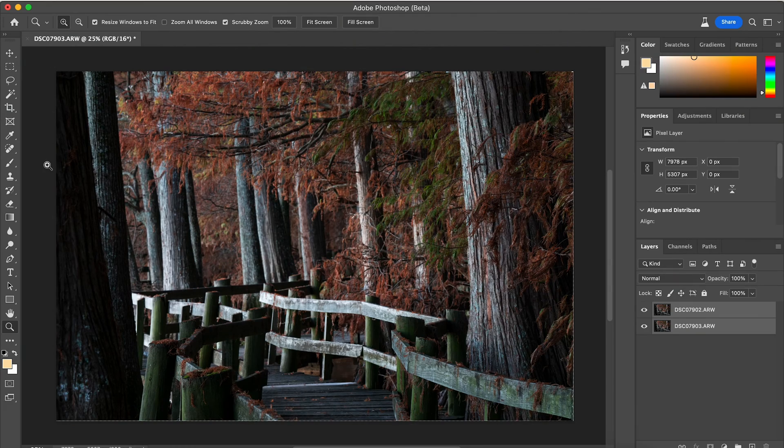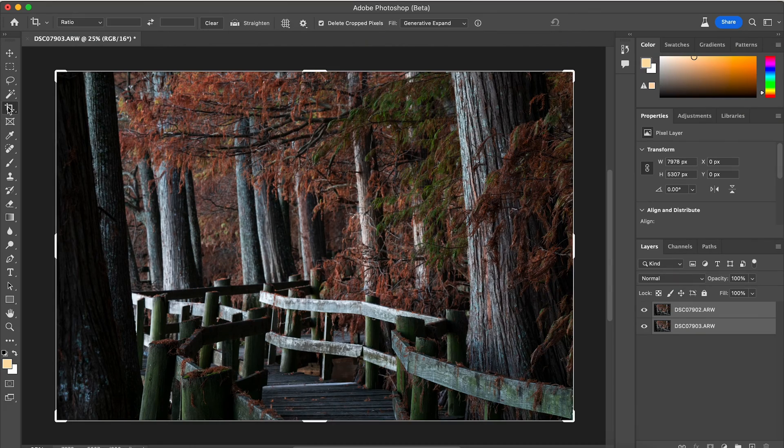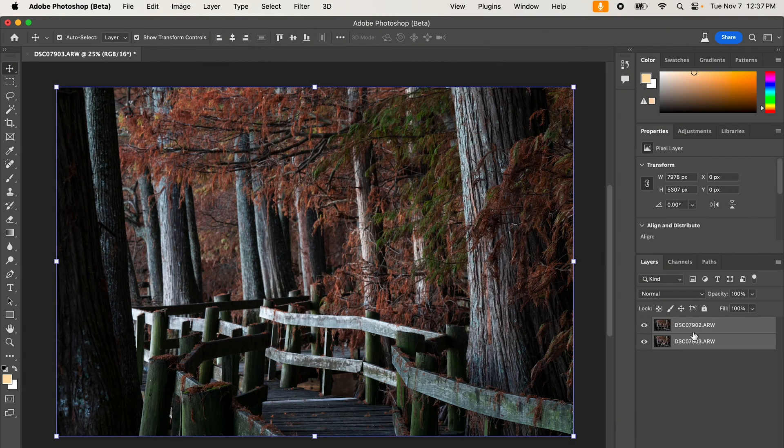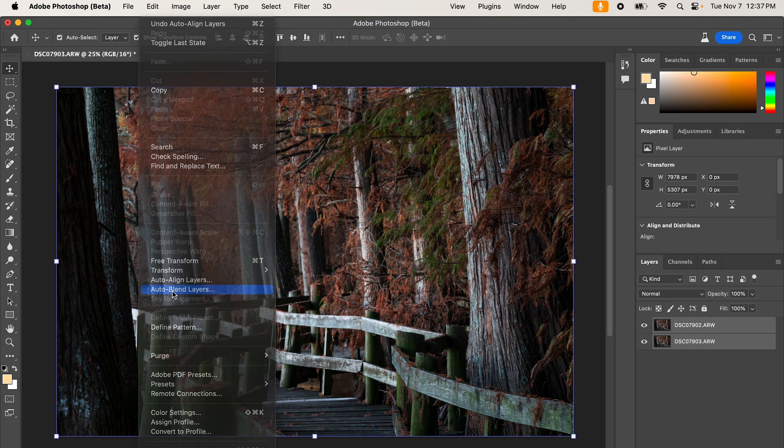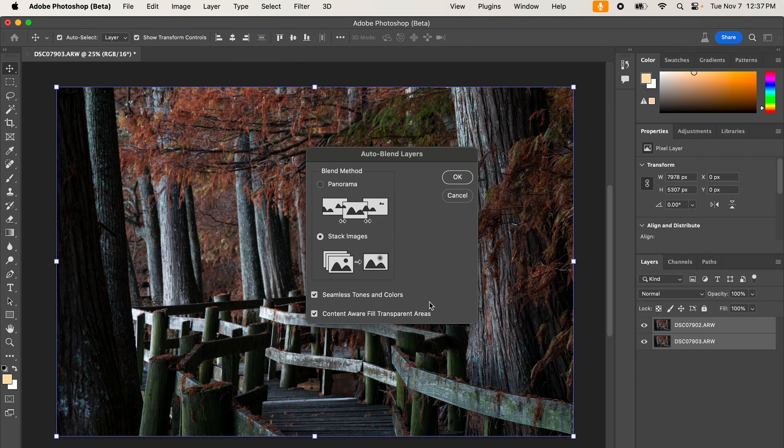Now in the past, you used to have to go in here and crop out the extra stuff. But in just a second, I'm going to show you a really quick and simple fix that you don't have to do that anymore. So I saw my layers selected here. I'm going to go back up to edit and I'm going to go to auto blend layers.